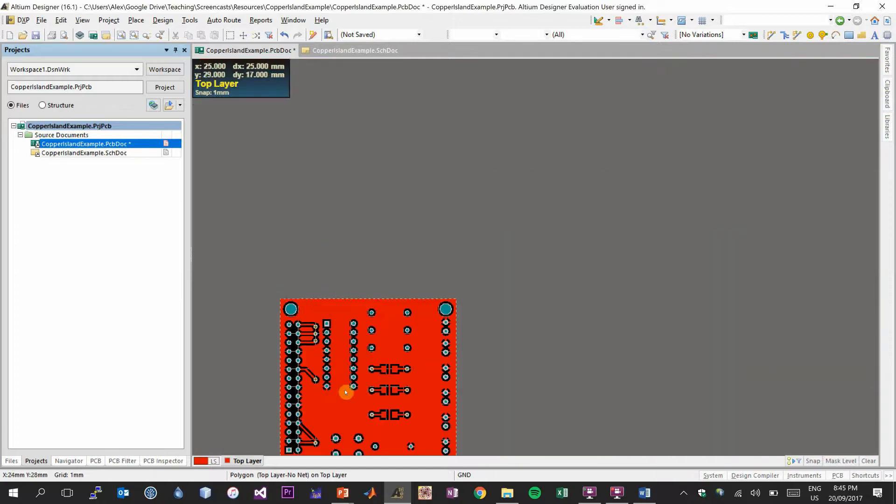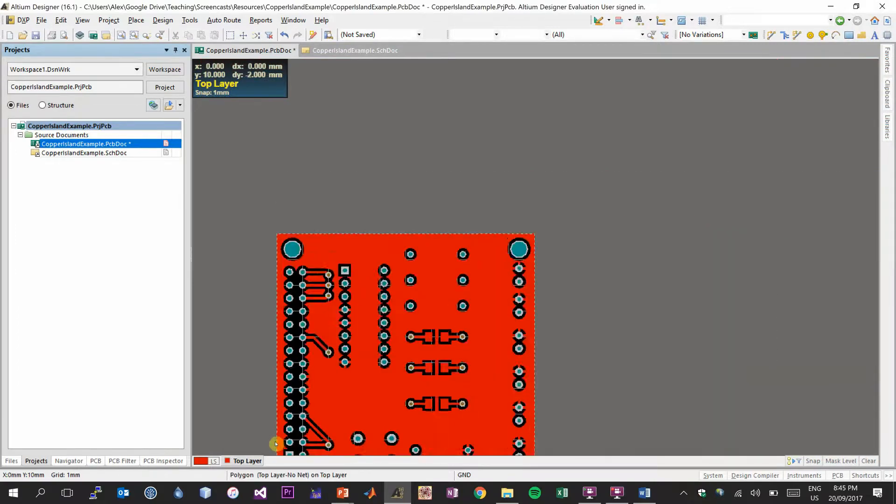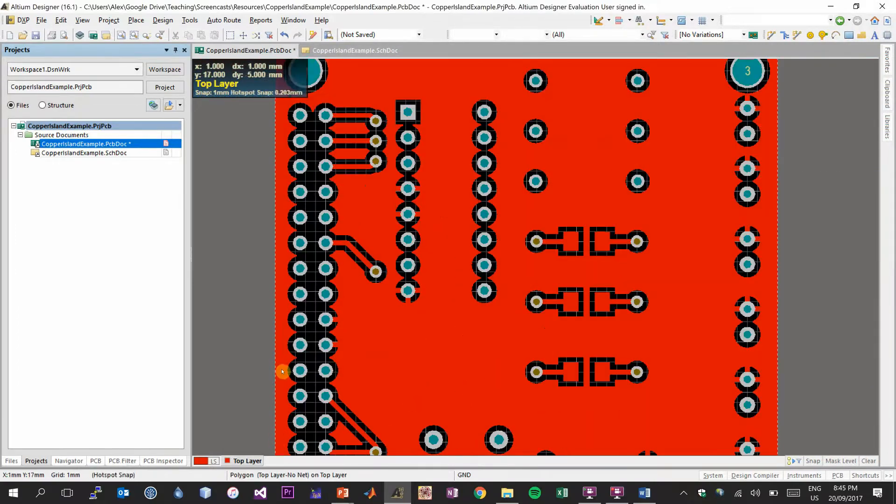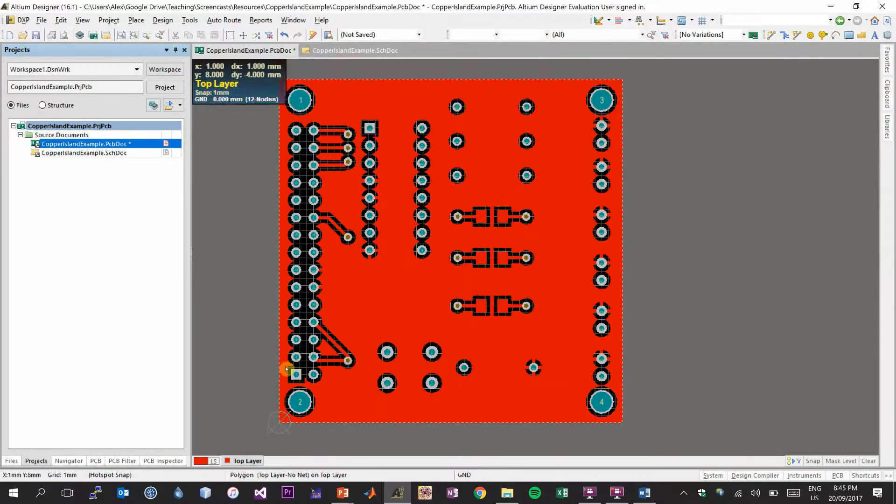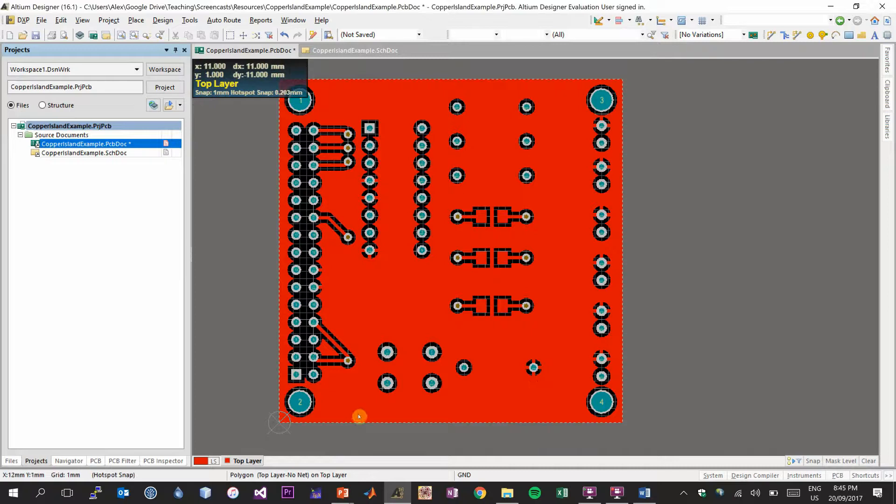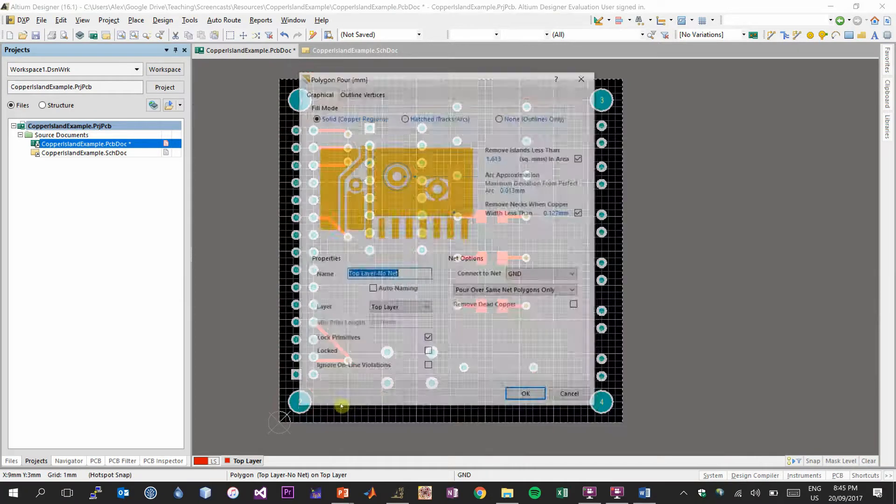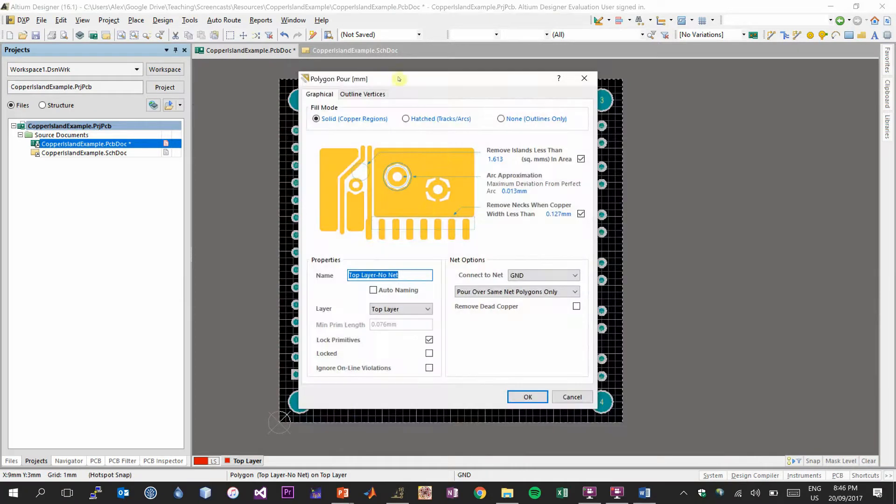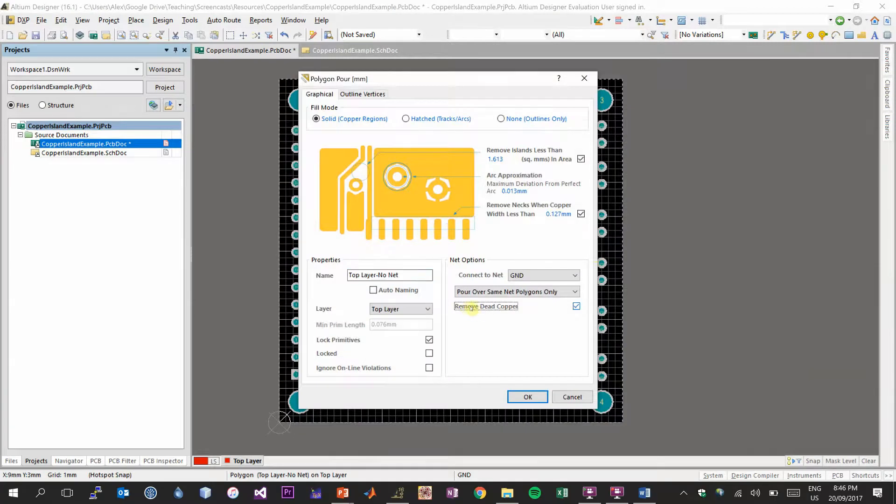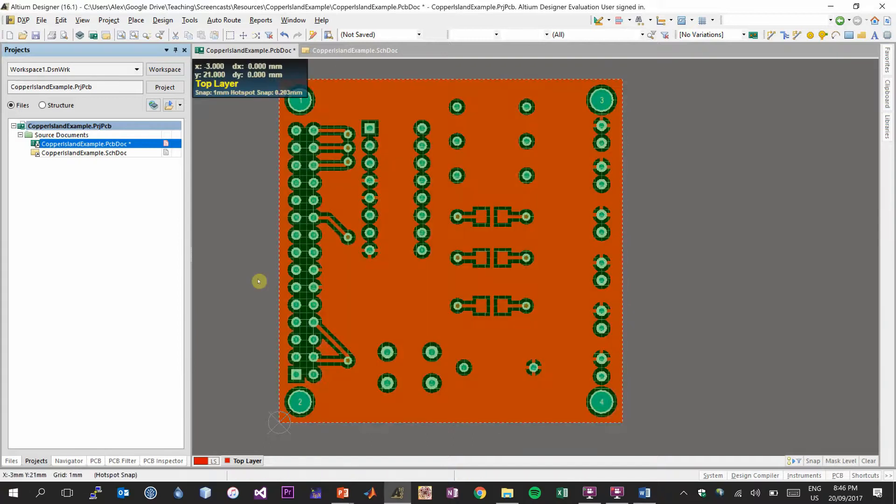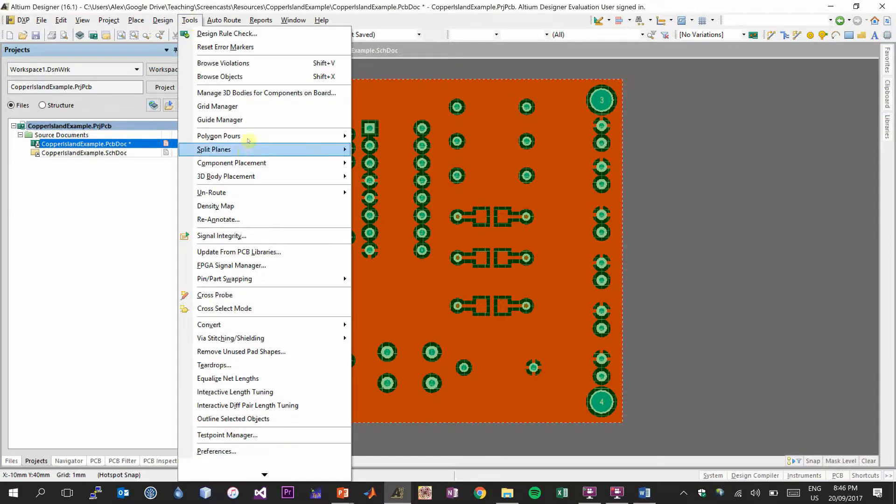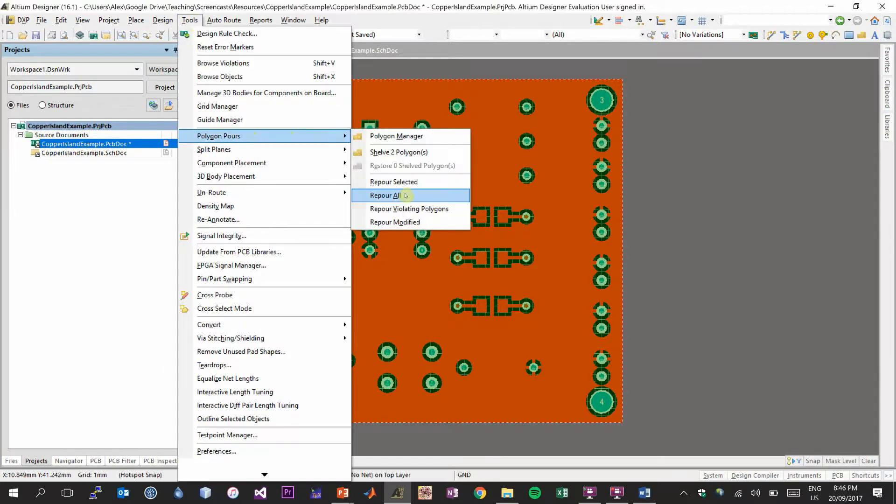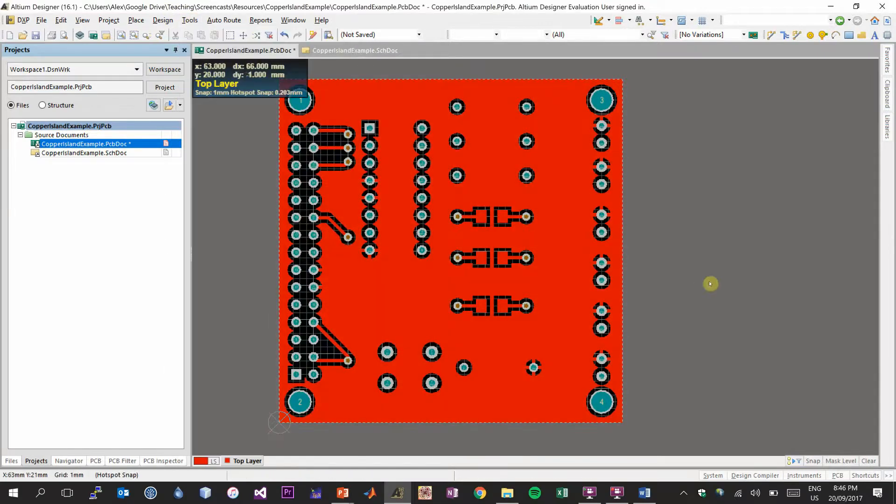So another thing you can do in Altium that I briefly talked about is you can select the polygon, and we'll do that by double-clicking anywhere in the polygon pour. Now we have the polygon pour properties, and there's one option you can choose to do, which is to remove any dead copper. So it basically gets rid of that copper from the design. And after changing our polygon, we'll need to re-pour the polygon pour so that we can see it update. So as you can see, with that option selected, it just removes your dead copper so that you're not mistaken about having a ground plane that isn't actually connected to anything.